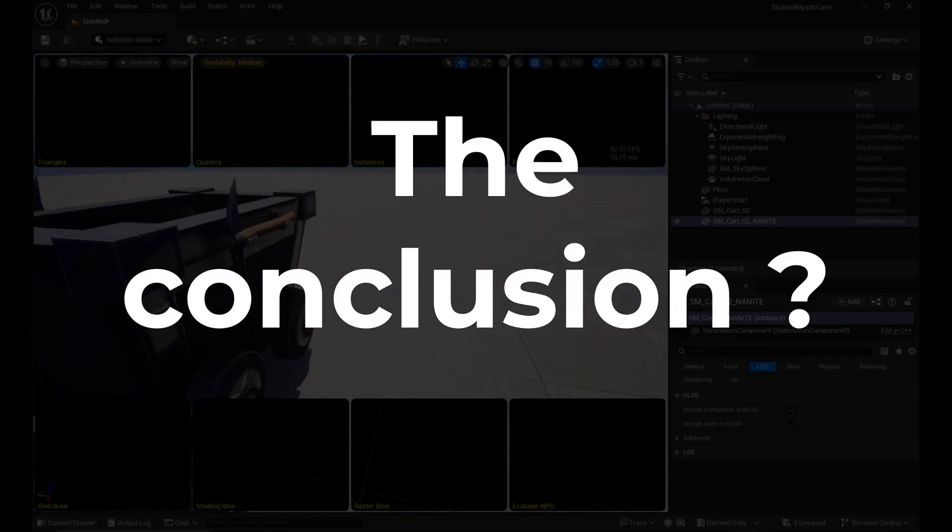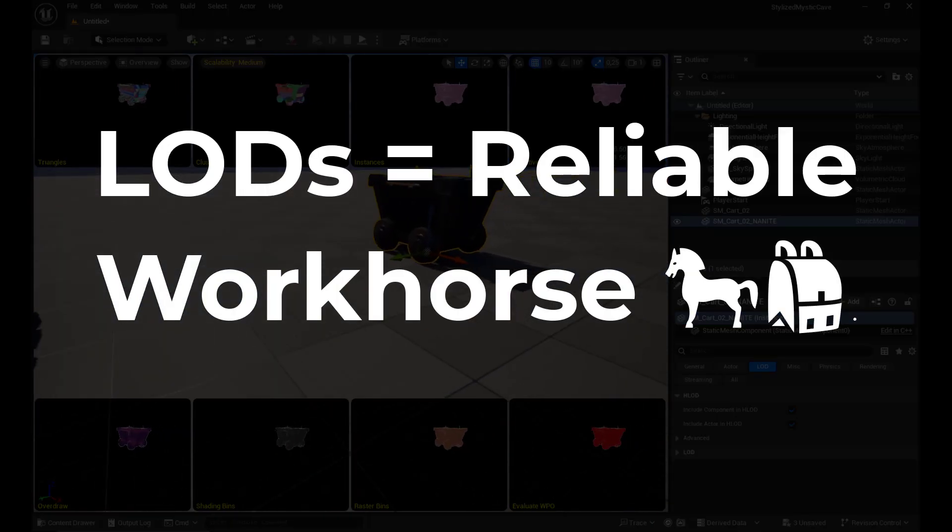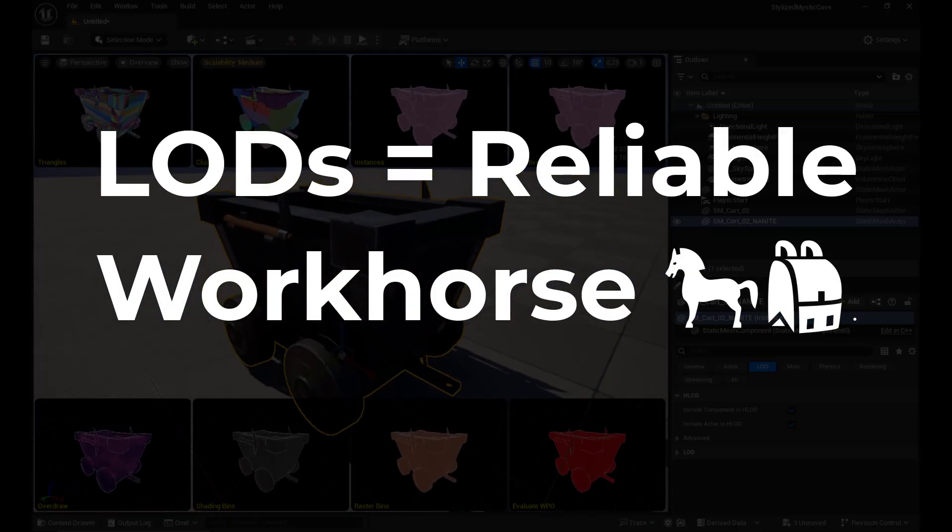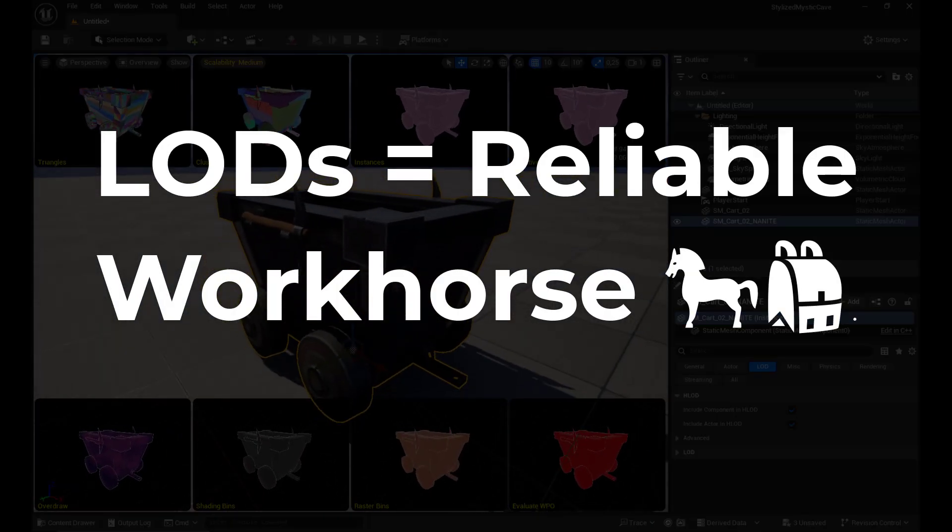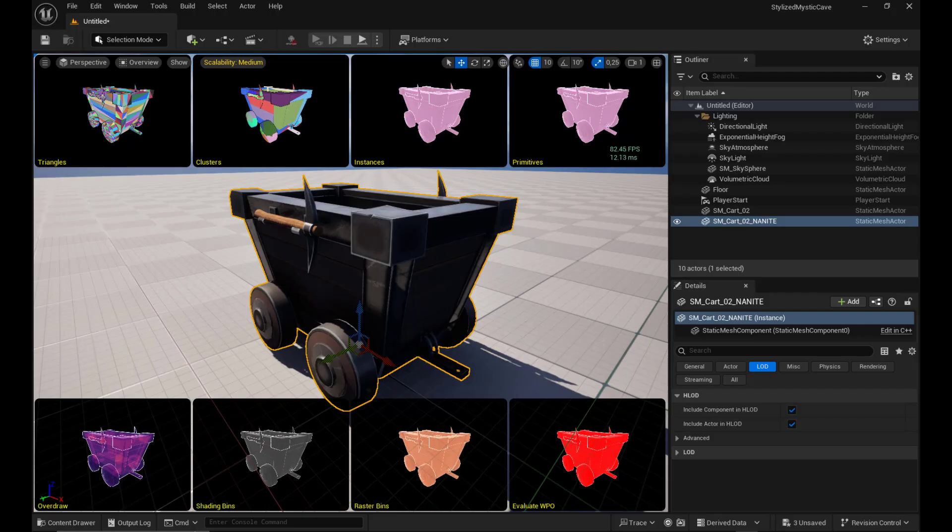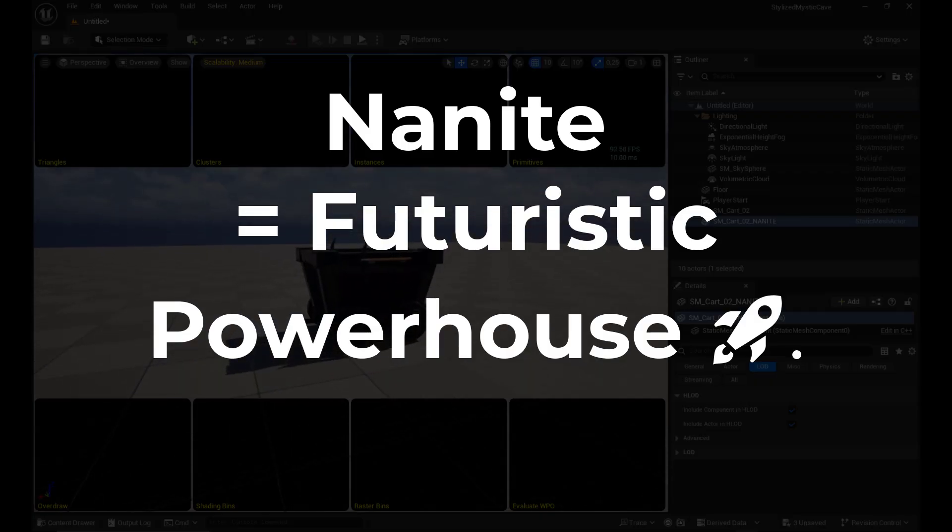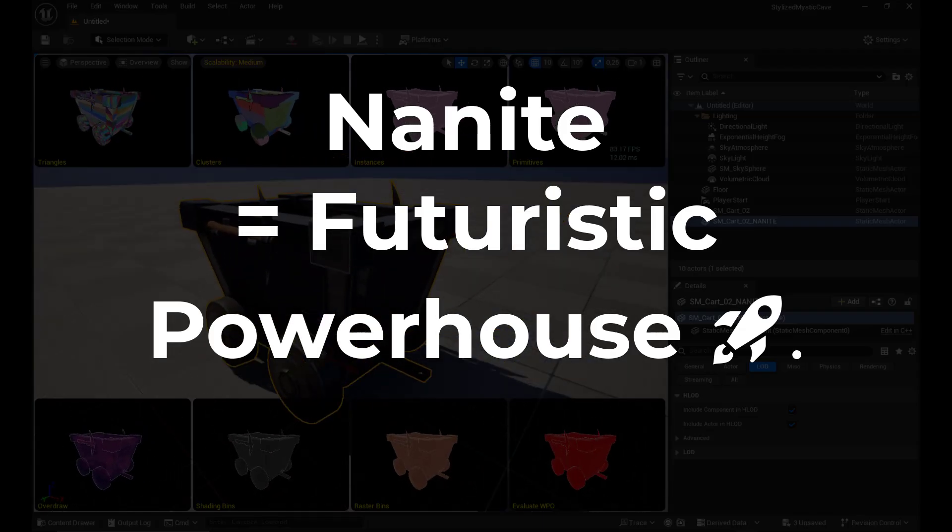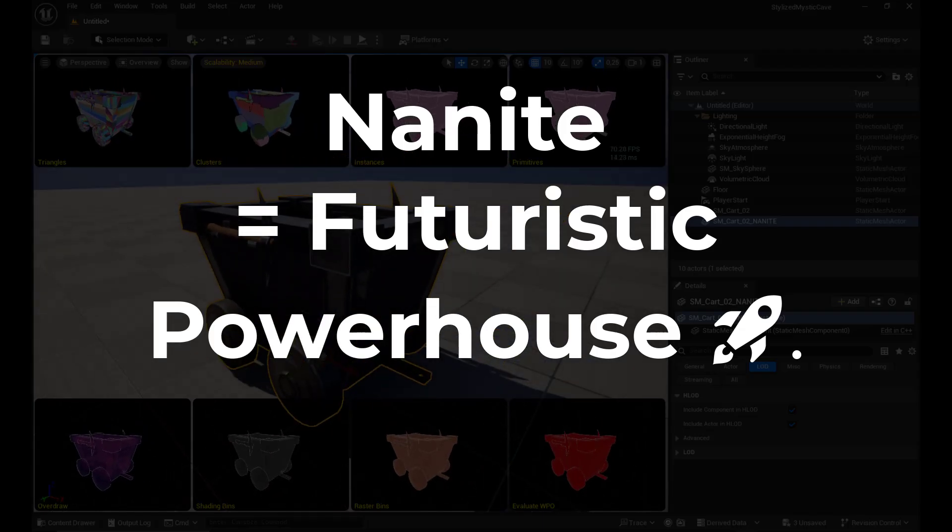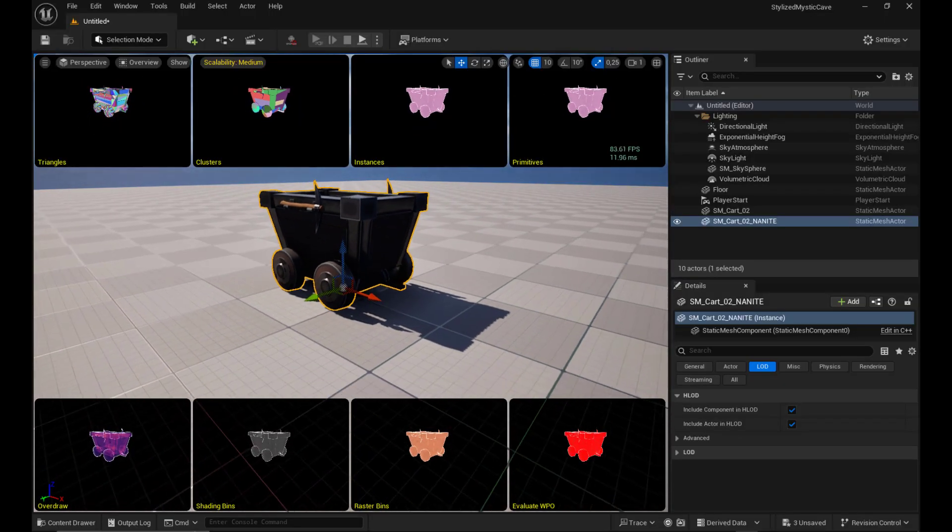There you have it. LODs are your reliable workhorse. It's here, it works, it's been proven for years. Nanite is your futuristic powerhouse. It's the future. Used right, they'll stop you from wasting performance.